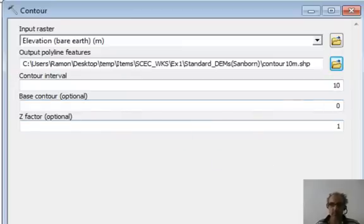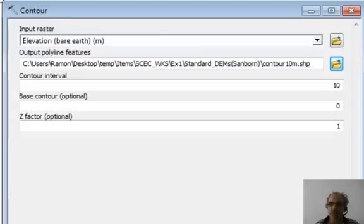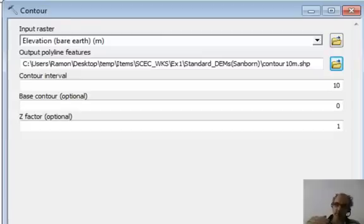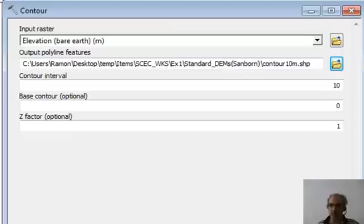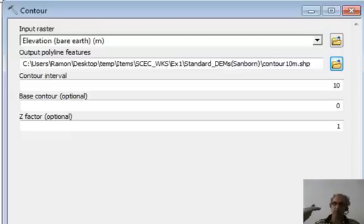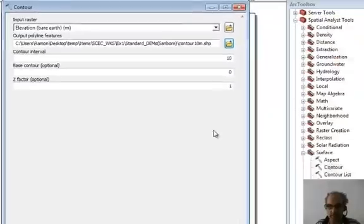The base contour is 0. That just means that if you wanted to start at 10.25 and then 20.25, this gives you an offset. But we rarely do that. We always go 10, 20, 30, et cetera.